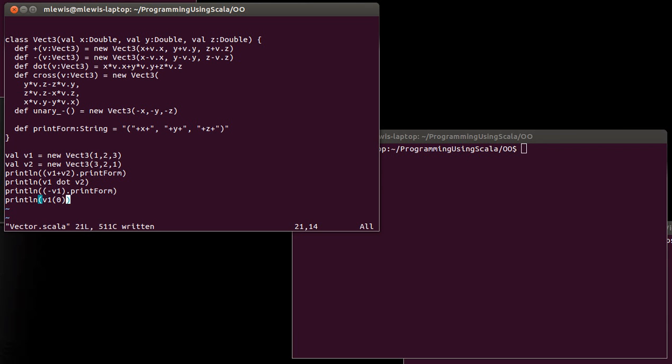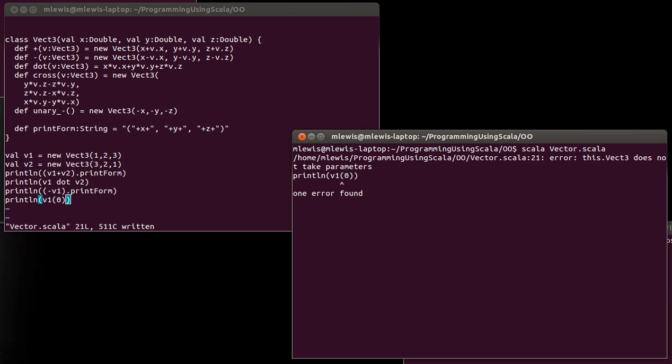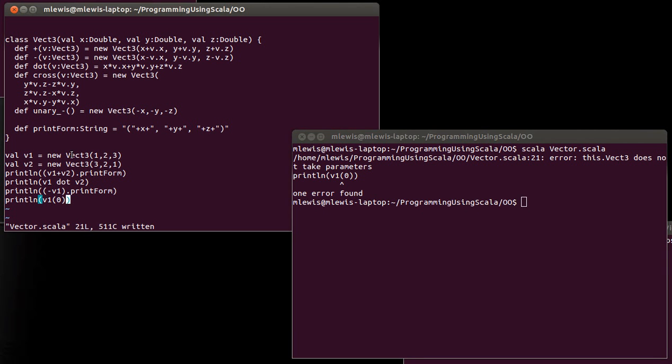That can do things like make it easier to define dot products or something. It's really not that important for something that's only three long, but it still makes a nice example for us to illustrate this. And as this is written right now, this won't work. And if we read the error message, VEC3 does not take parameters. So that's this problem that we have.